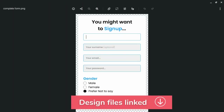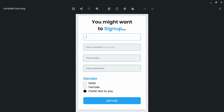Hello programmers, welcome to the very last episode of Beginners Forms with HTML and CSS. I'm so excited to bring this one in, and I know you are too. Fire up your code editors and let's get coding.